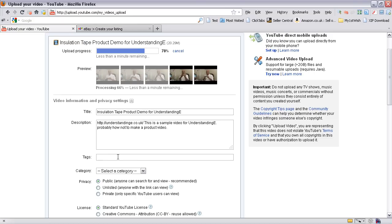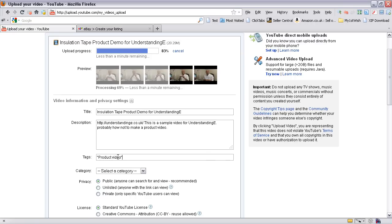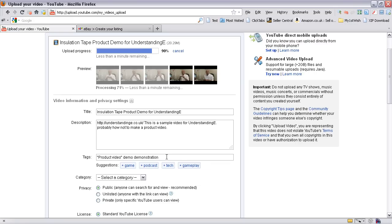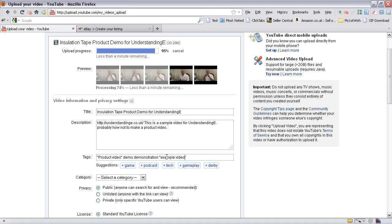And the tags. Now if you want to use more than one word in a tag then you need to put them in speech marks. And it's given me some examples: demonstration, example, video in there as well.